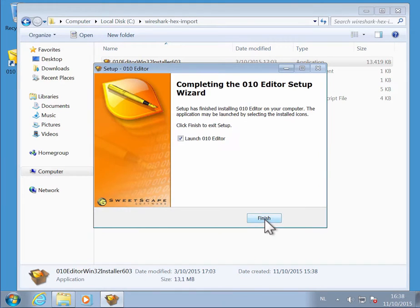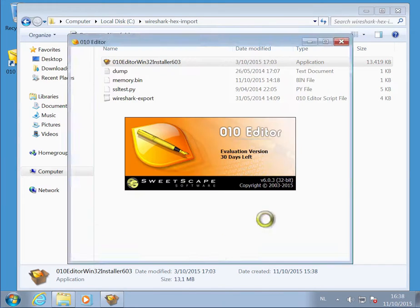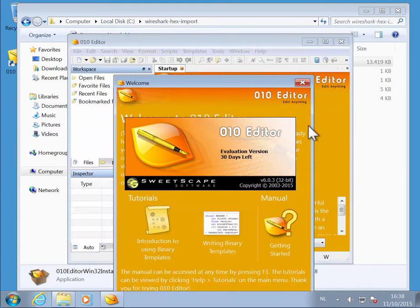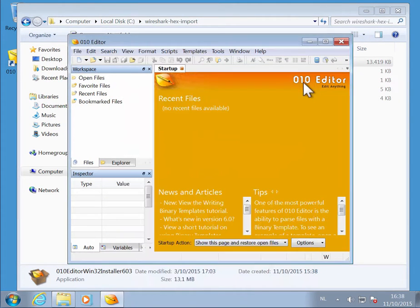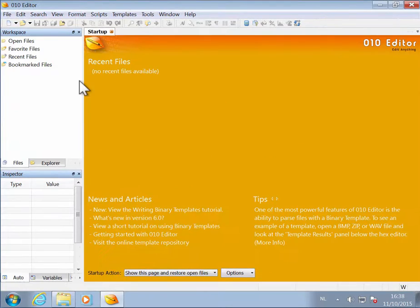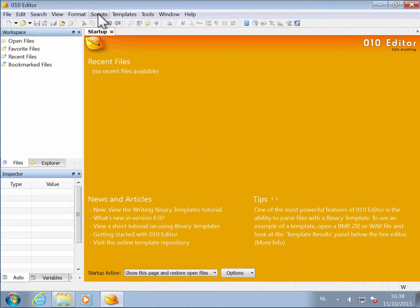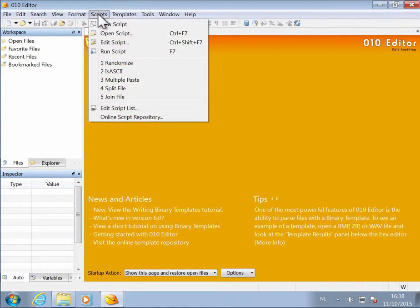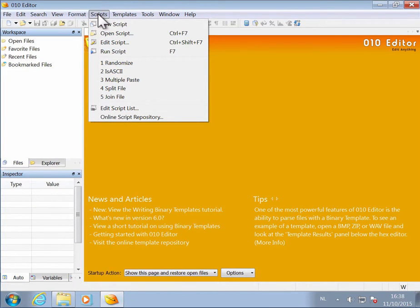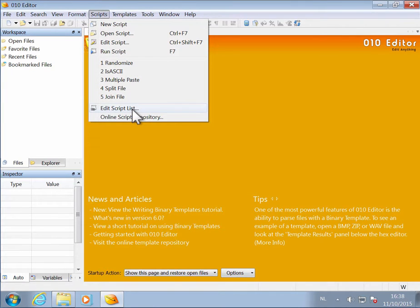OK, this is the installation. And now we are going to define our script, the script that I wrote to create those hexdumps for Wireshark. You go in Edit Script List.